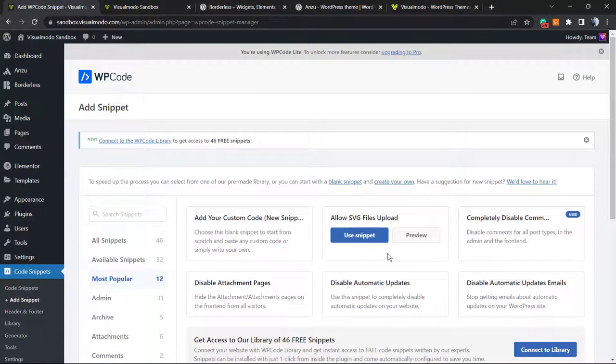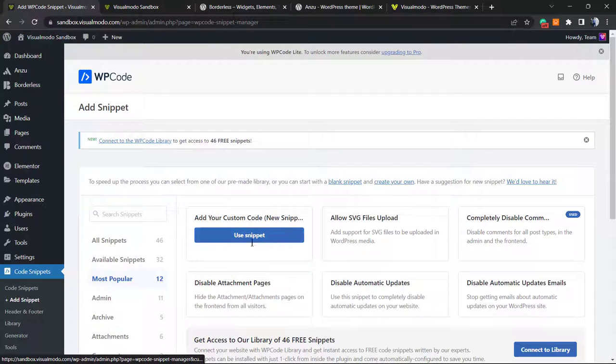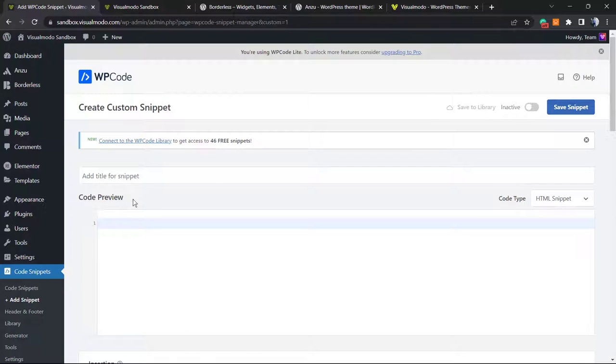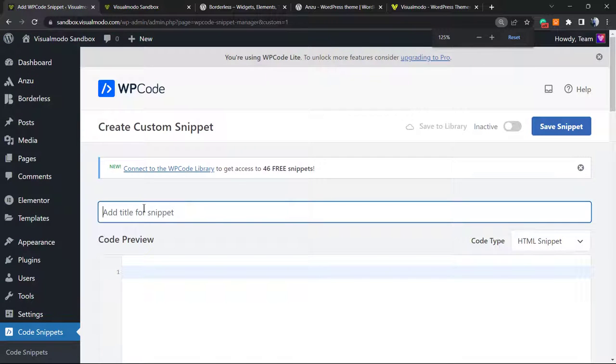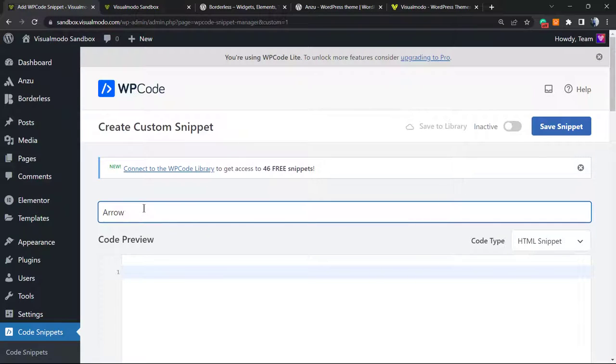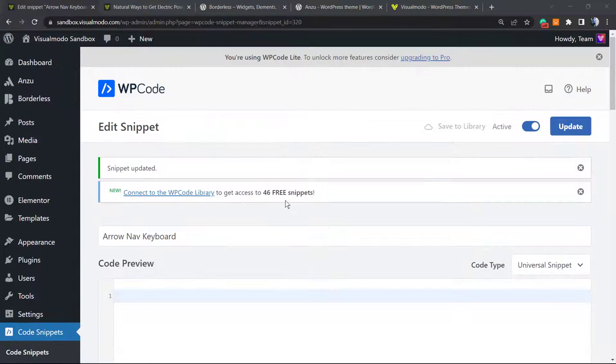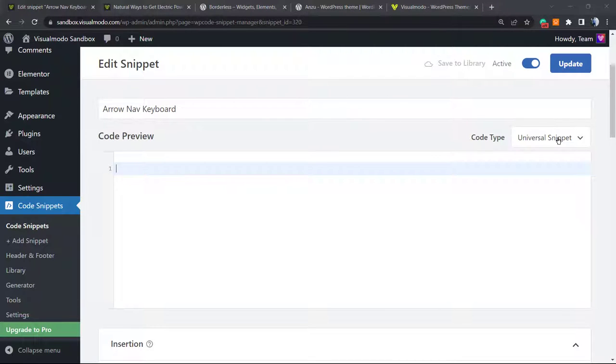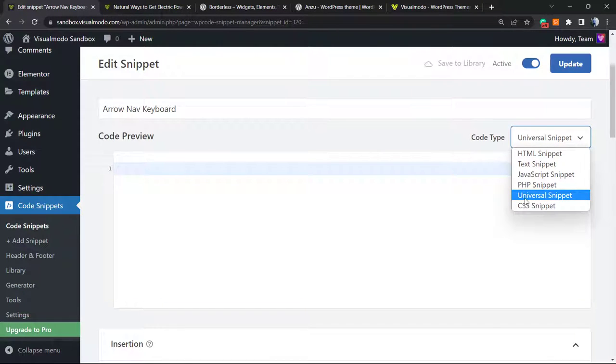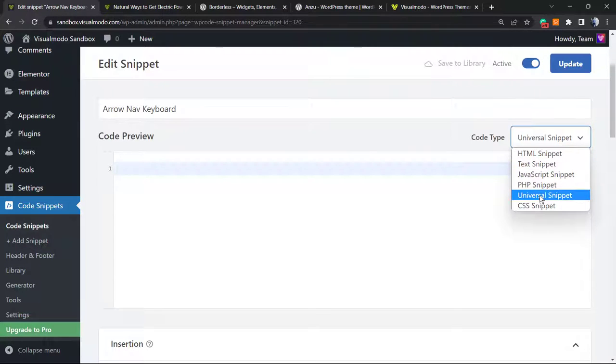From here you can choose from one of the previously added snippets, but I'm going to use another one. Click Add Your Custom Code (New Snippet). First, I'm going to type a title, so in this case it's going to be Arrow Nav Keyboard. Now the code type - we must select Universal Snippet. Normally it's on HTML snippet, please change this before writing your code.